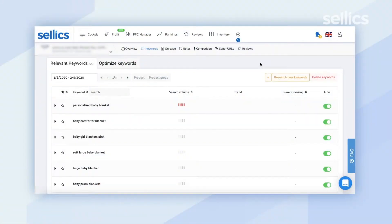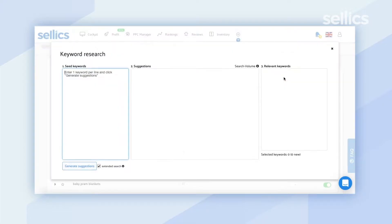Let's jump into Celex and I'll show you exactly where you can do that. You'll want to follow the same steps that you did in order to start tracking your keywords, but this time instead of clicking on the plus sign, you're going to want to click on 'Research New Keywords'.